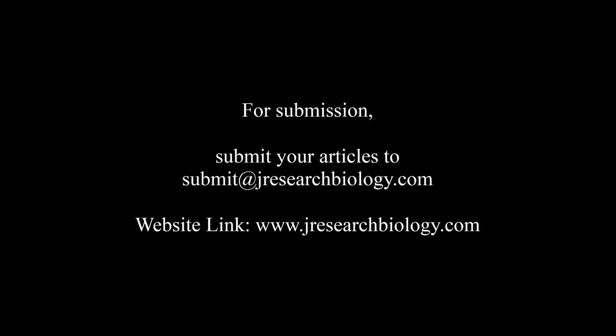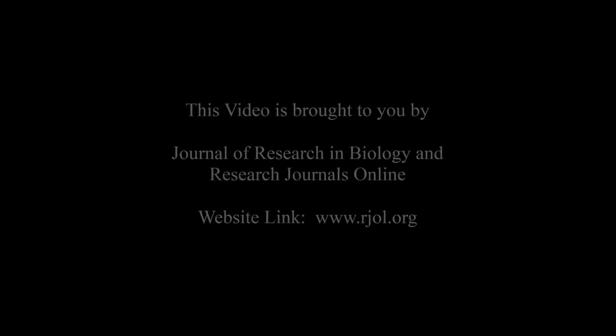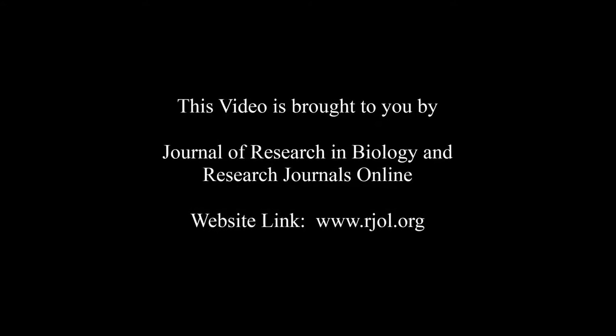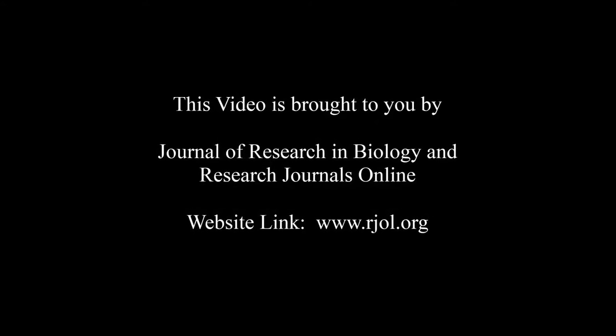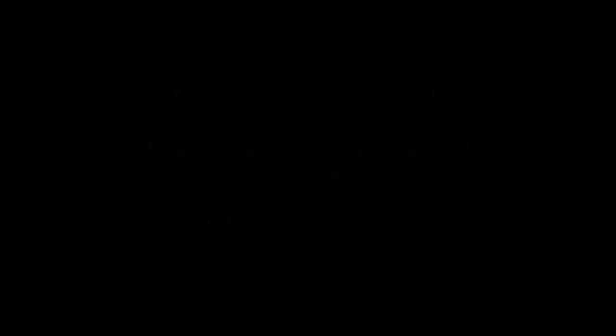For submission, submit your articles to submit@jresearchbiology.com. Thank you for listening. Keep watching and learn good. This video was brought to you by www.rjol.org.